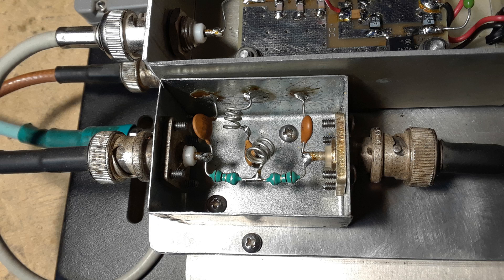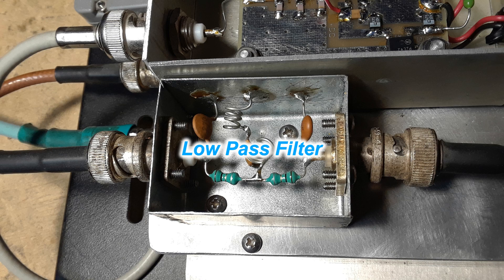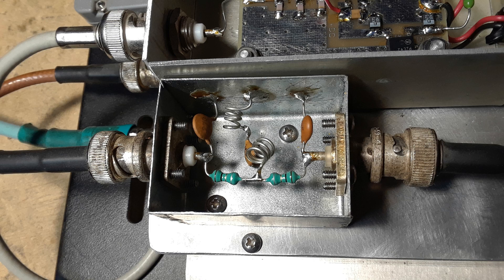So next I take that ugly looking 10 megahertz signal and feed it through a homemade low pass filter which has a cutoff just past 10 megahertz. You'll see it on the next display.